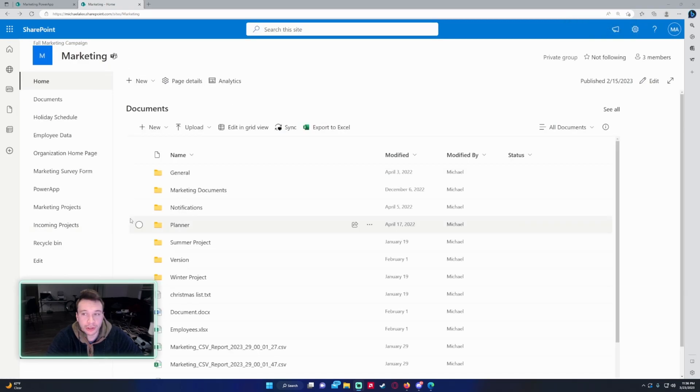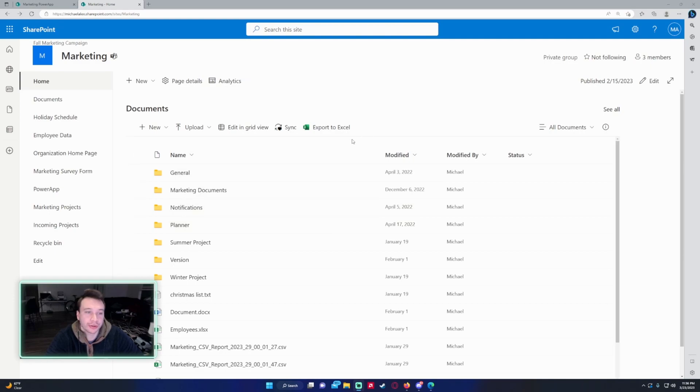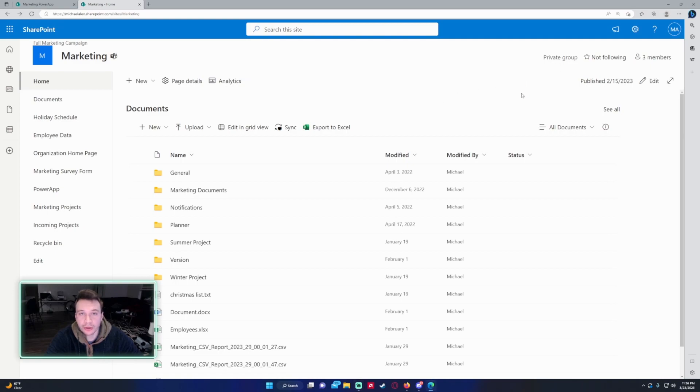So you want to make your SharePoint site dark mode and it's nice because it's just nicer to look at most of the time. So to do that you need to be a site owner, have full control, or have design permissions on your SharePoint site.